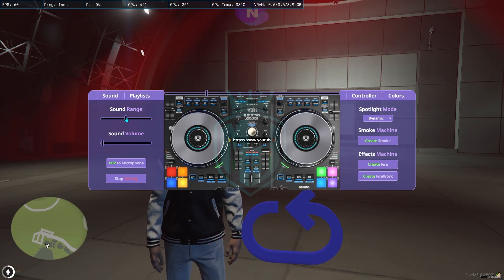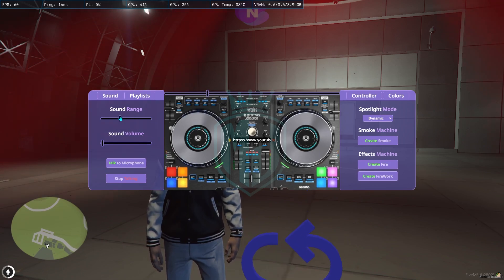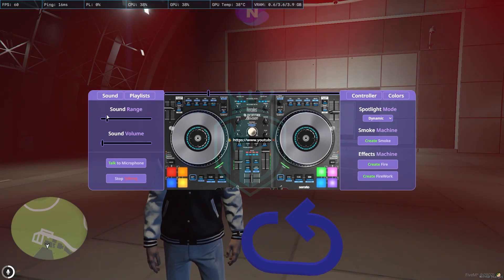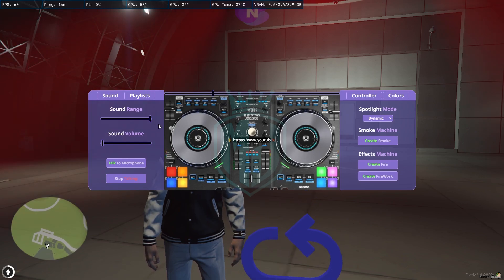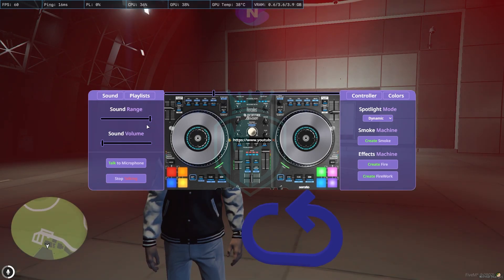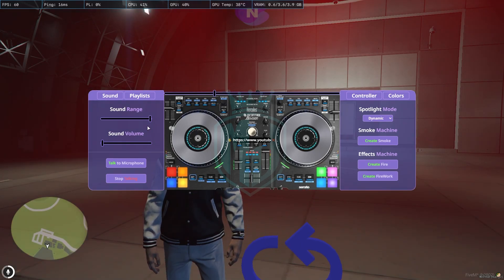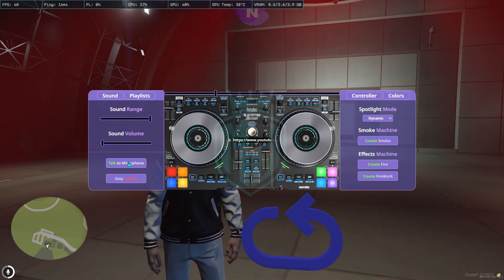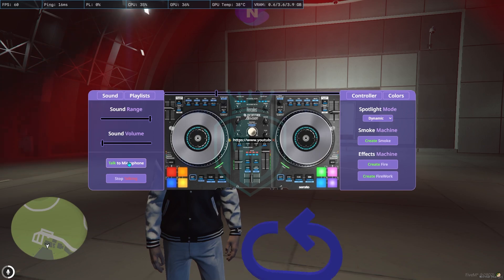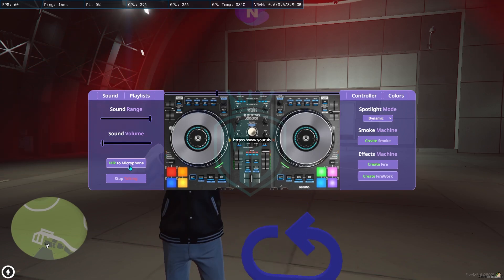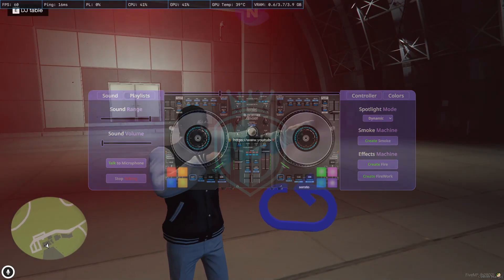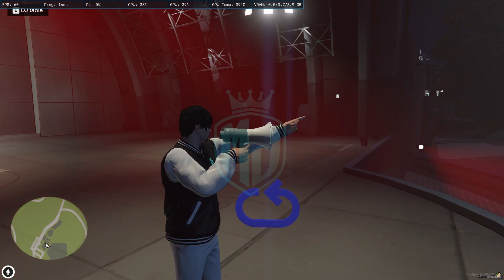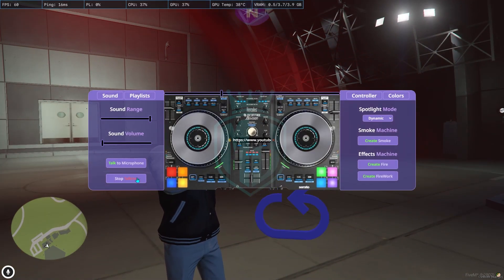You can set it low or make it higher for a longer range. Here we have the microphone, so you can talk with it as well. As you can see, you can stop talking. On the right side, we have the light system.